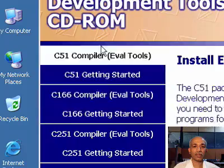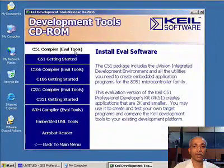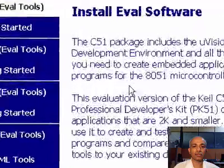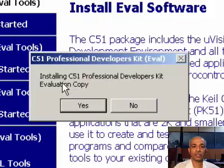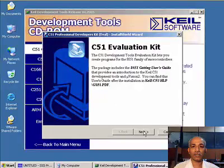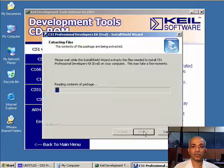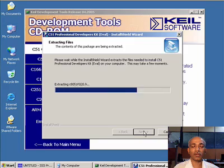Here you can select various compilers. We are going to install the C51 compiler. It says that it is an evaluation copy. Click on 'Yes', then click on 'Next'. It will extract the setup and copy the required files.